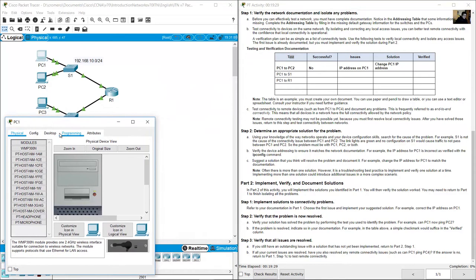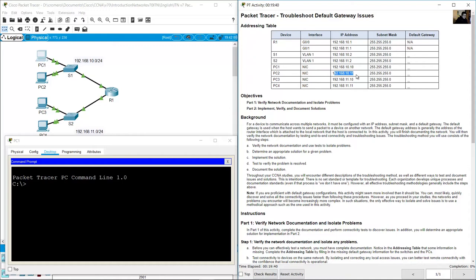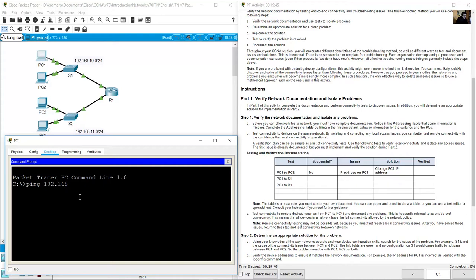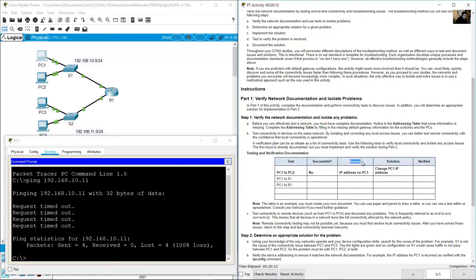Go to PC1 desktop command prompt and ping PC2 at 192.168.10.11. The ping fails, and we need to recognize the issue.